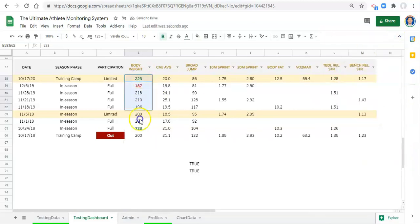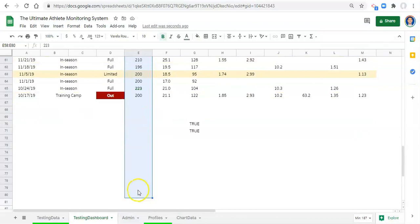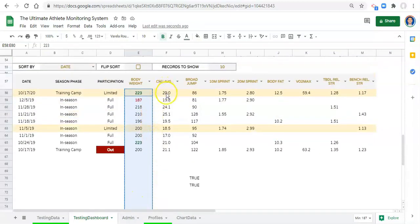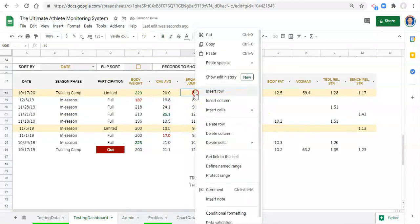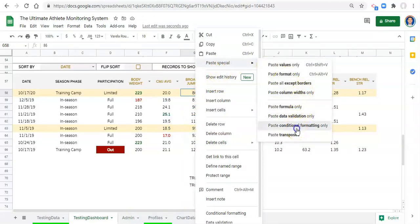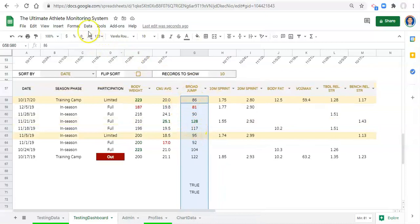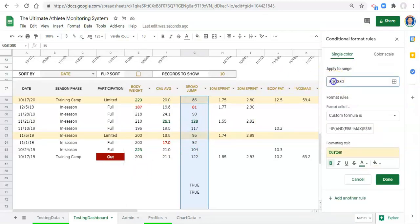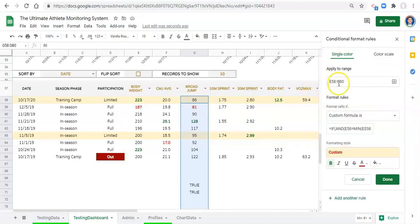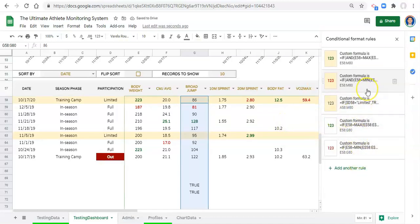We have the formatting applied through E80, so we can copy the cell and paste special — conditional formatting only — to adjacent columns. A quicker method: go to Format > Conditional Formatting and look at the applied range. If it says E58 to G80, we can simply change the G to M in the range field and click Done. Do that for all of the rules and it'll apply across the entire range.